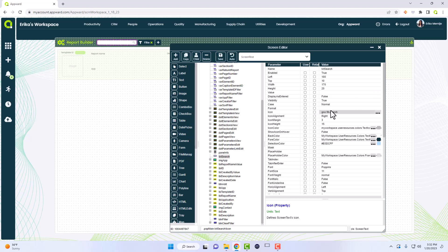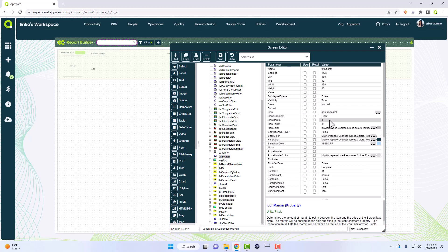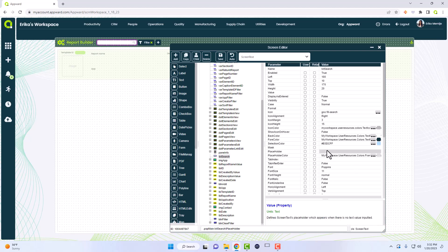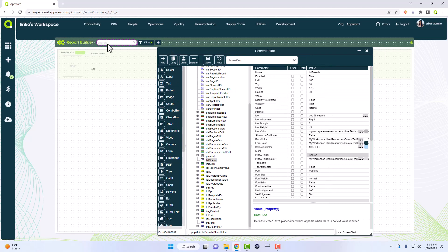Now we're going to set up an icon so it's clear this is a search bar. I'll use this one here, set to right-aligned. I already have an icon margin of 3 — if you put 0 it's a little too close — so we'll keep margin of 3 and icon height of 15. We're also going to put a placeholder, so I'll type in the word 'search'. That's done with how you will style it.